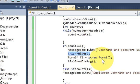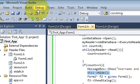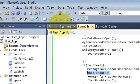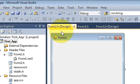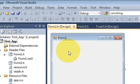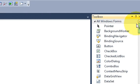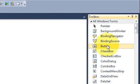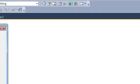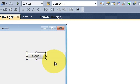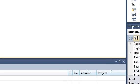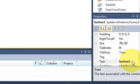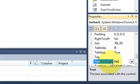So to avoid this condition you can go to form2.h and take a button here and go to the properties and in the text you can name the button as exit.